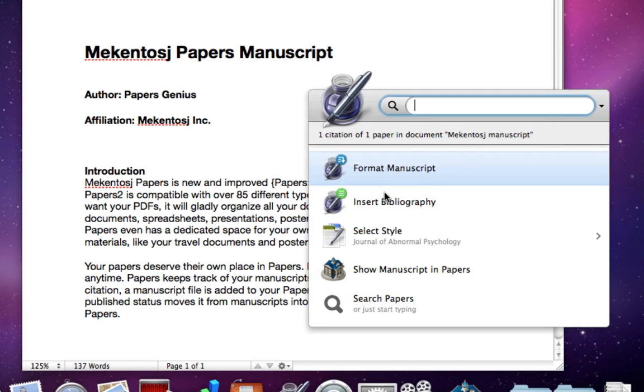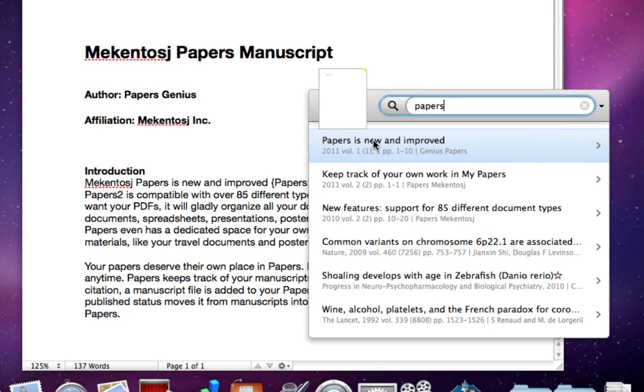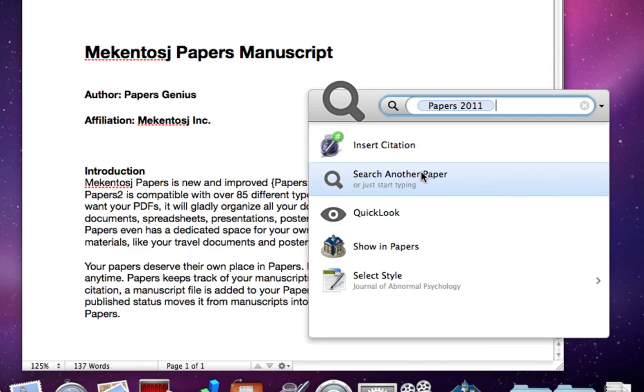Let's enter some more citations, and let's say this time we would like to add more than one reference at a time. We can do this in just one step. After you find the first paper you want to cite, either continue typing to find the next one, or click on search another paper.